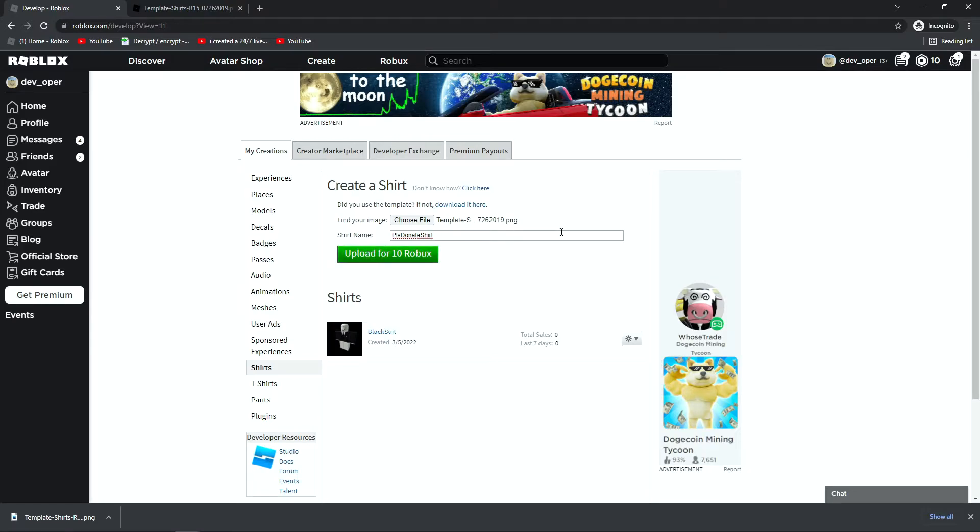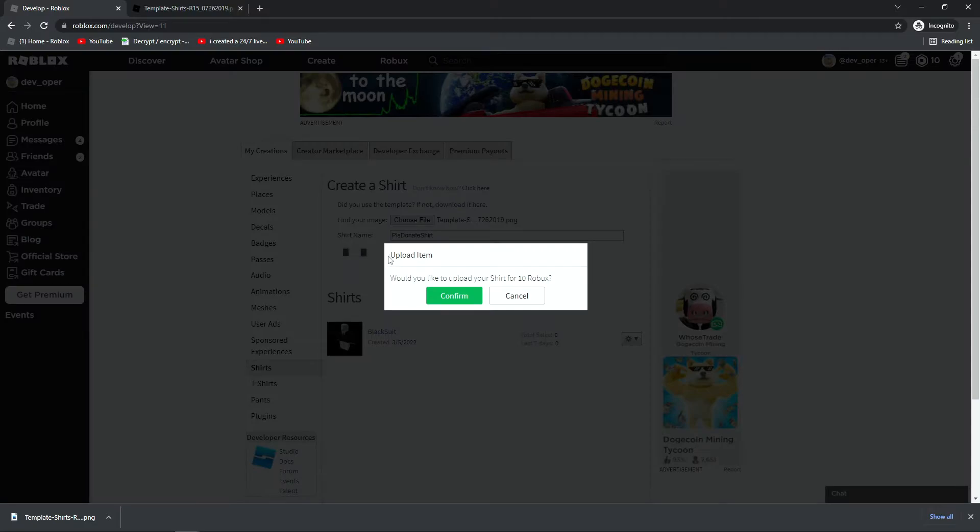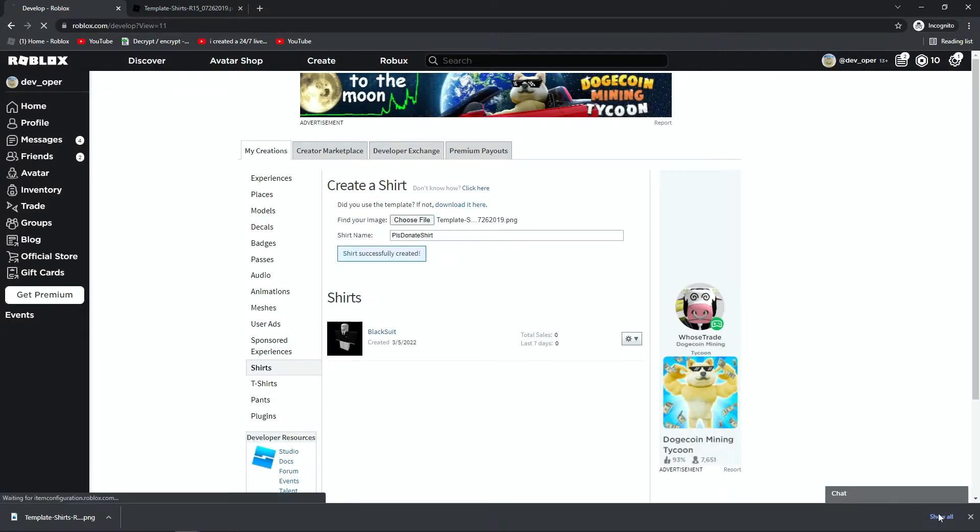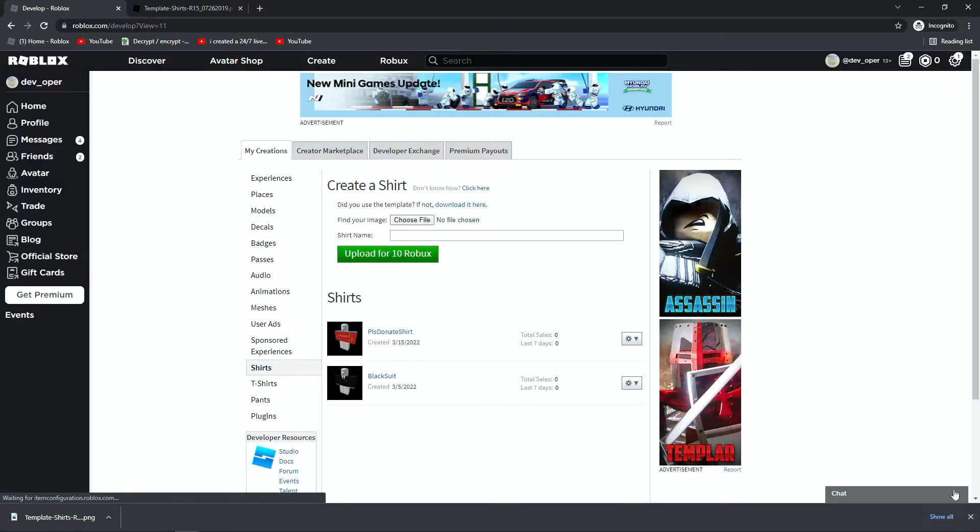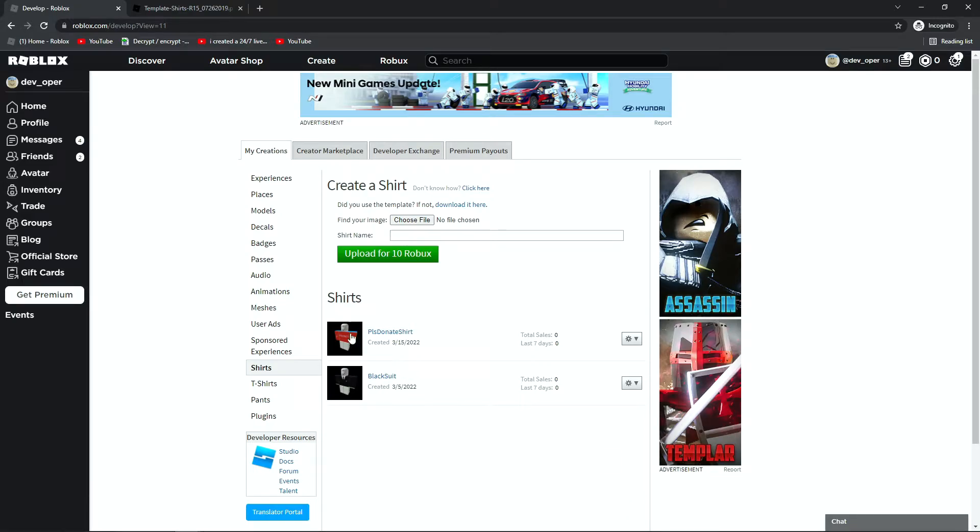So once you've got this done, and you have your 10 Robux, you can hit Upload for 10 Robux. And you can hit Confirm, and now the shirt will be uploaded. See, it's already been verified, but that's because it's so similar to other shirts, and it's just the template, there's nothing really to filter through.